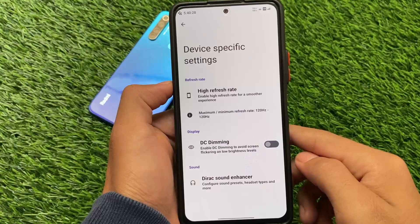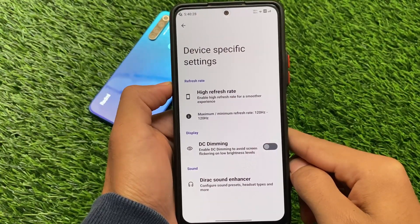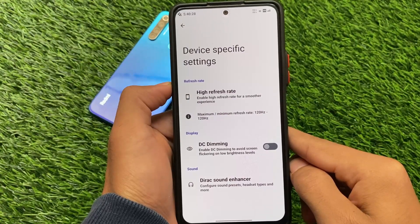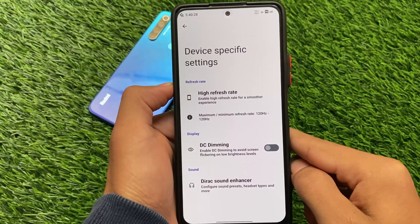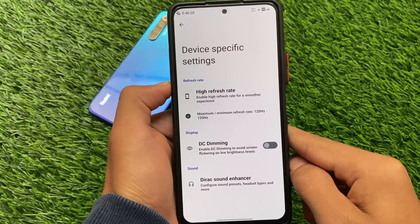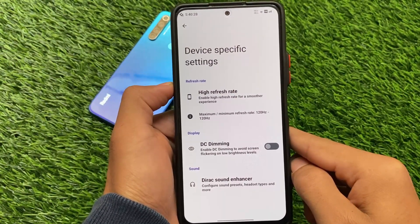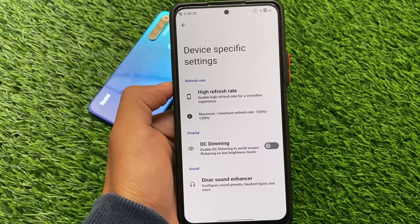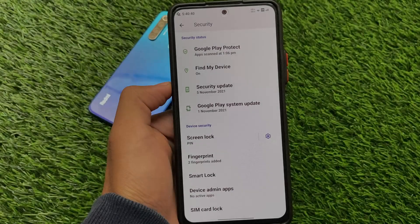I'm using it on Redmi Note 10 Pro, so if you're also a Redmi Note 10 Pro user, you have device-specific settings available. You can change the refresh rate, there's a sound enhancer, and also DC dimming — which is quite useful for controlling brightness and screen flickering, as I've used it in Project Elixir.